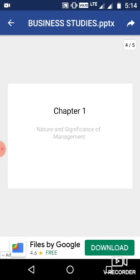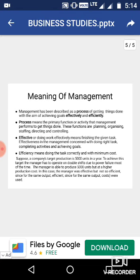Let us start our first lecture with the first chapter of Part 1, that is, Nature and Significance of Management. Management is a word used in our daily life many times by everyone, but management can be used by different people in different senses.